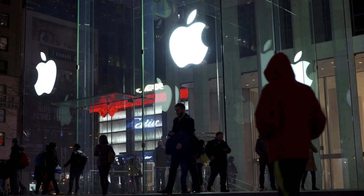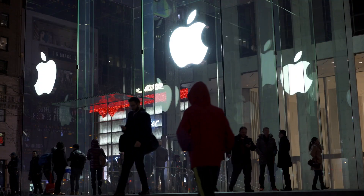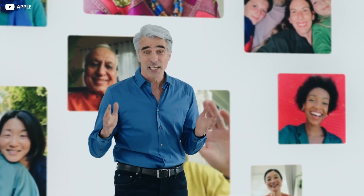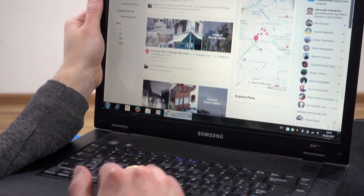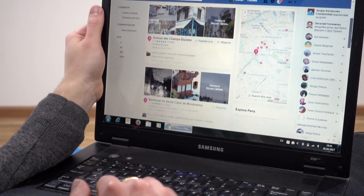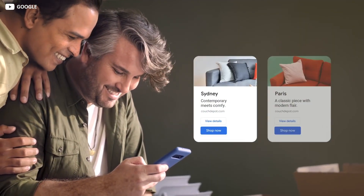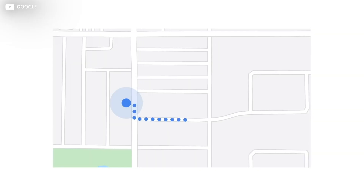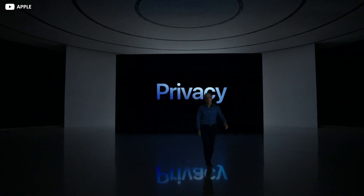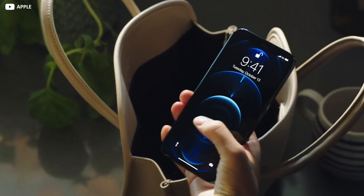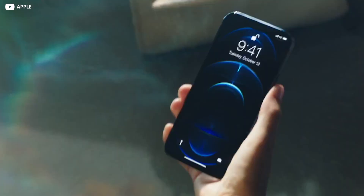Apple loves to paint itself as the one big tech brand that actually cares about your privacy. Unlike, say, Google or Facebook, whose entire business model relies on siphoning your precious data to make a fast buck, Apple stans are instead encouraged to feel smug about how their data is never used to inspire a never-ending cascade of spam.